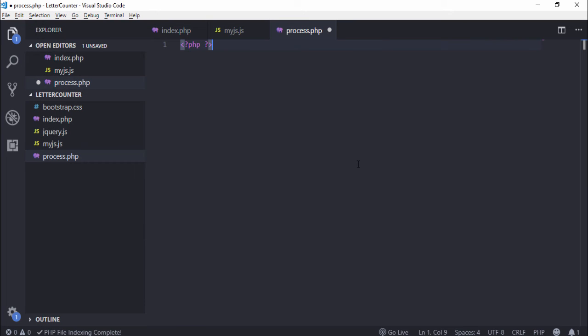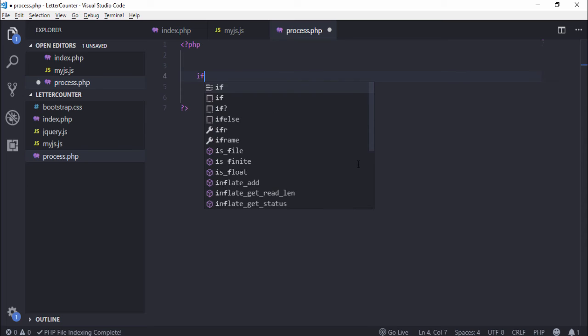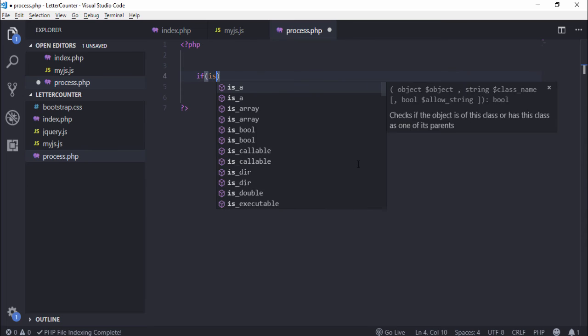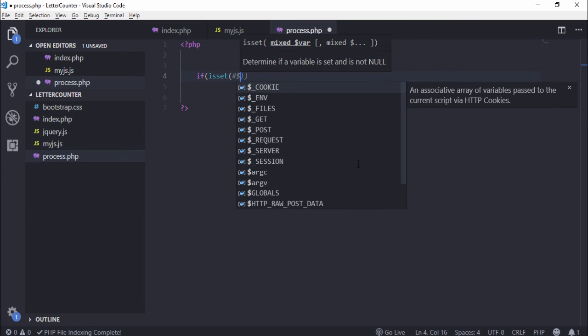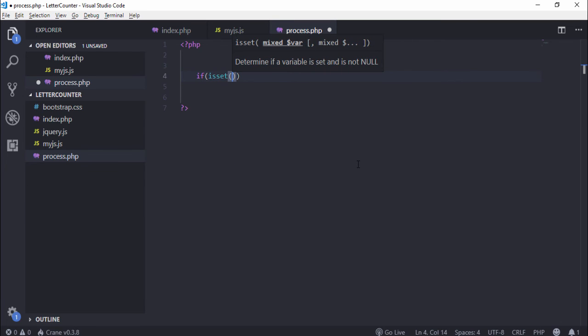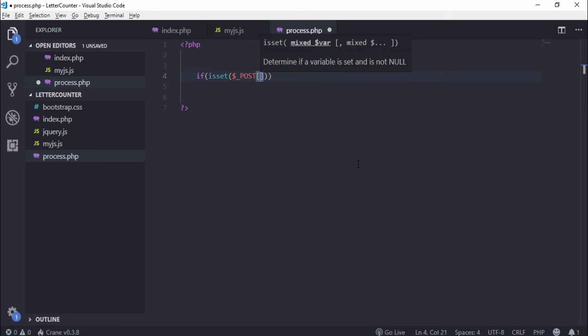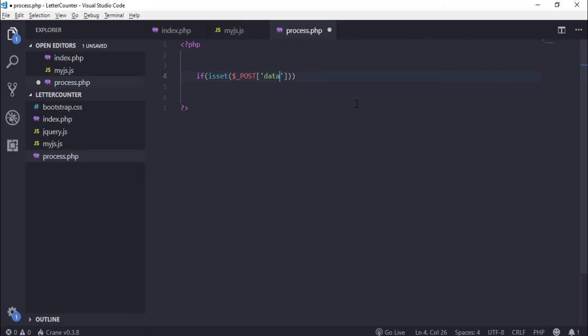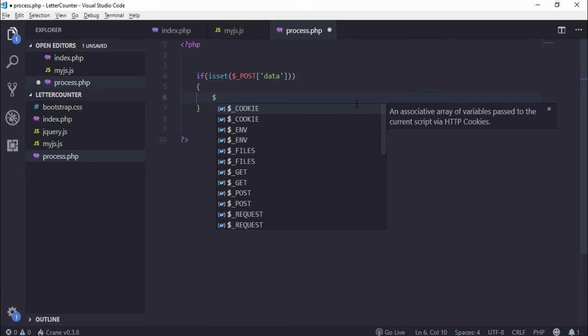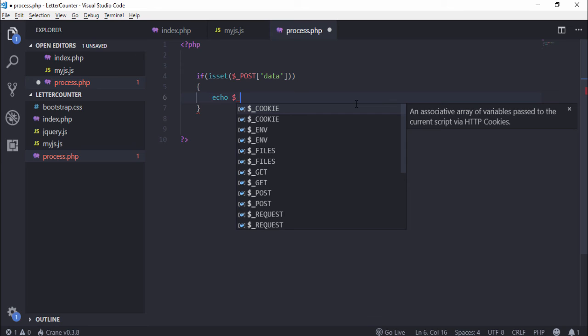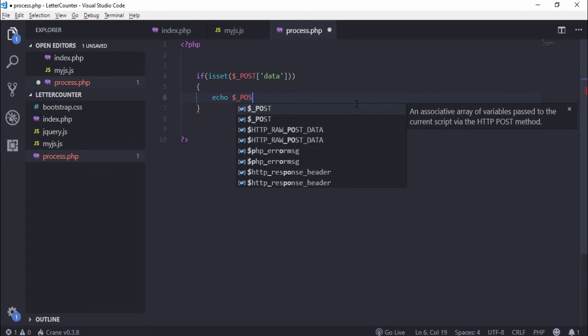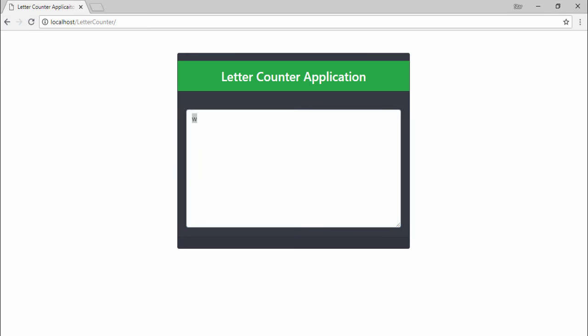We need to create a process.php file. First I use basic syntax of PHP. Write if isset dollar underscore POST - we need to get the data variable. I write the code dollar POST data, terminator sign. Let's check it.